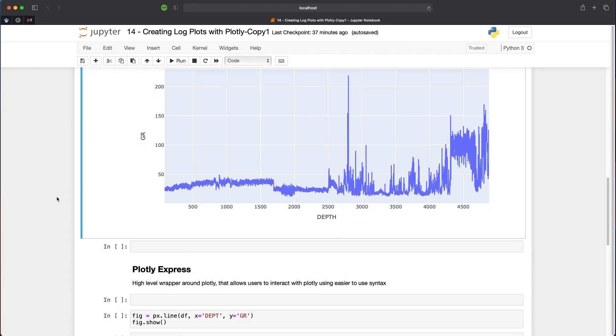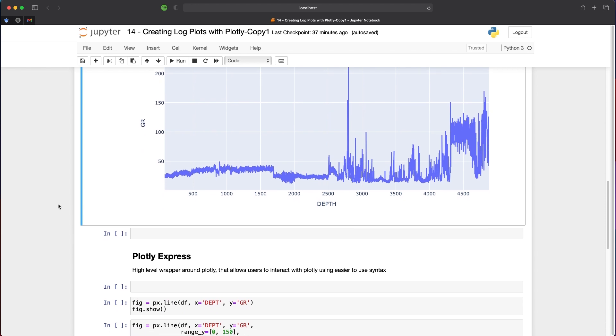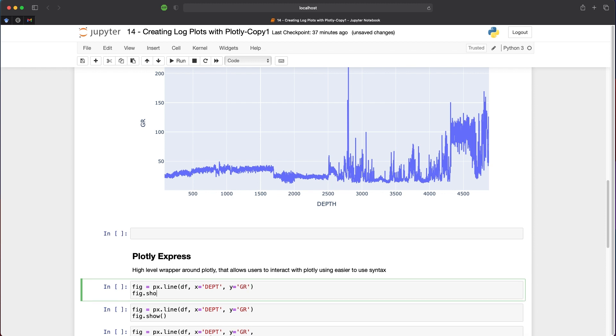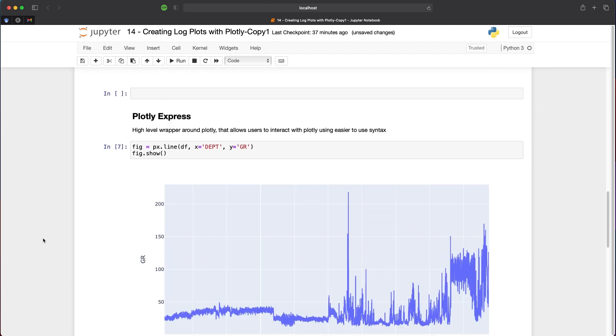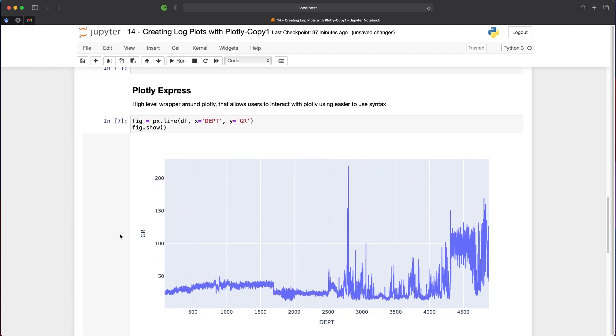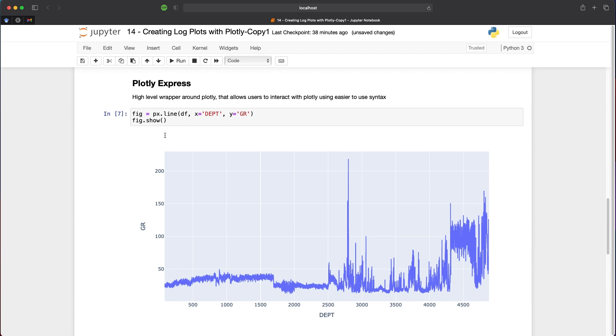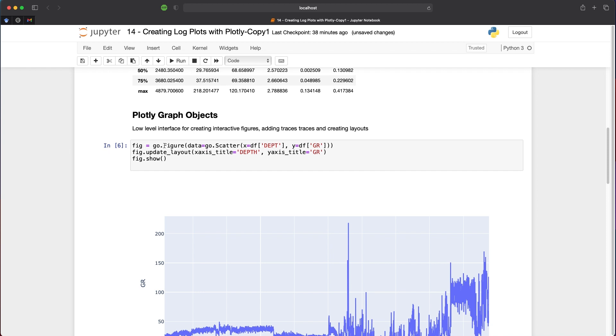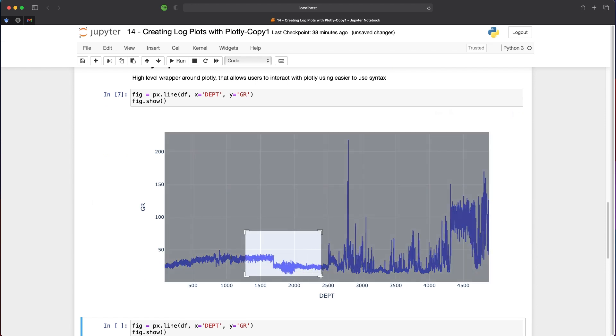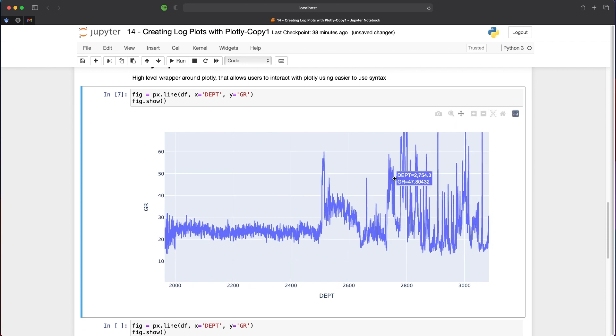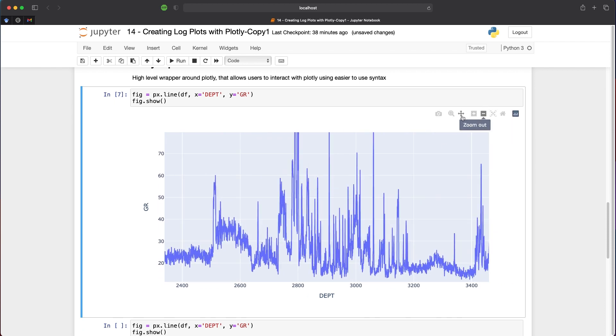To do the same plot using Plotly Express, we type fig = px.line, then pass in our dataframe, x-axis (DEPT), and y-axis (gamma ray), then call fig.show. We immediately generate our plot with labels already on the x and y axes. This syntax is much simpler to generate the same plot. Here we have two lines and a simple call to px.line passing in three arguments, whereas above we had to define a figure, call go.scatter, pass in our variables, and update axis titles. You get the same functionality: zooming in, panning around, and using the controls.